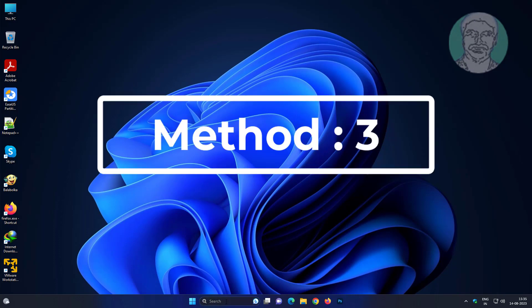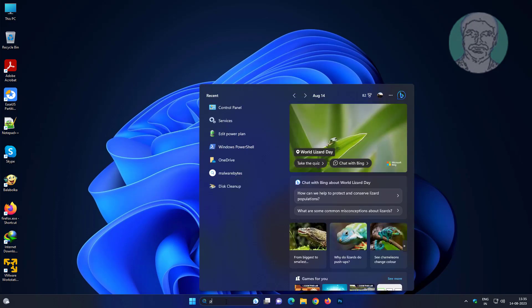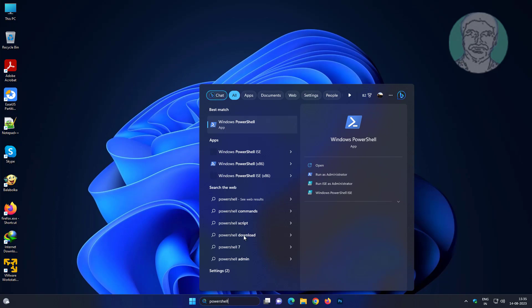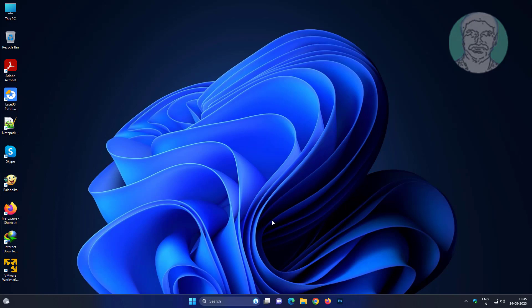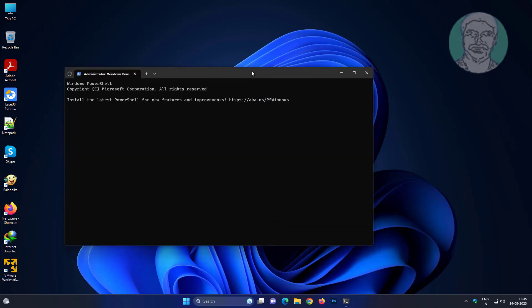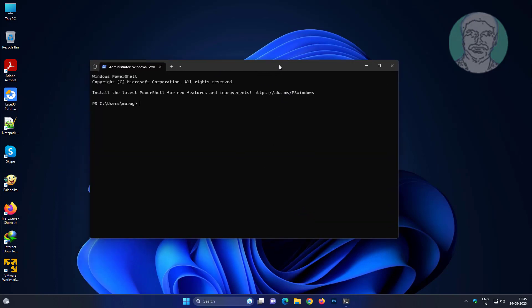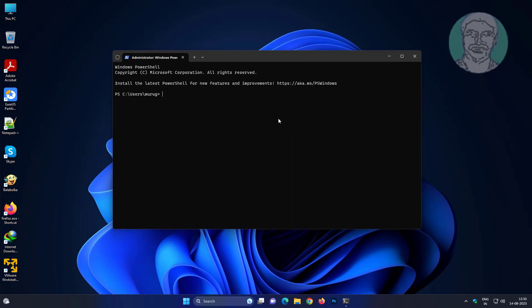The third method is to type PowerShell in the Windows search bar, right-click and run as administrator. Then type: Set-MpPreference -UILockdown 0, and press Enter.